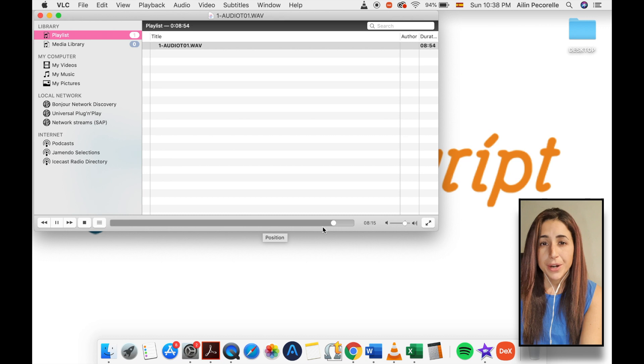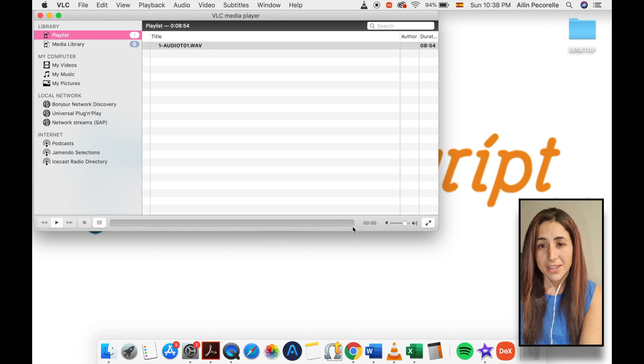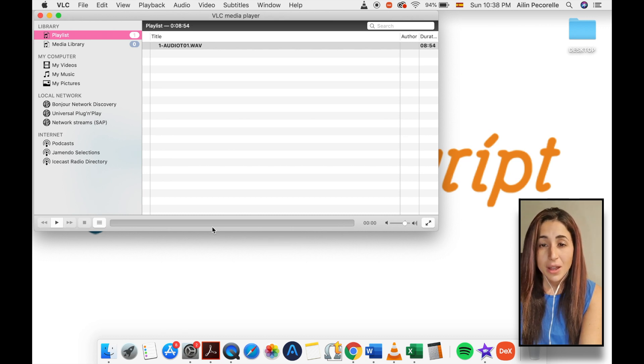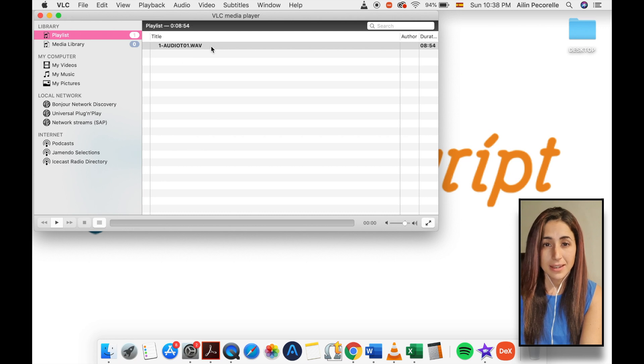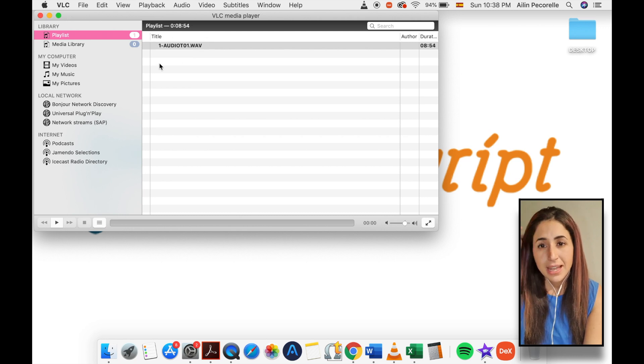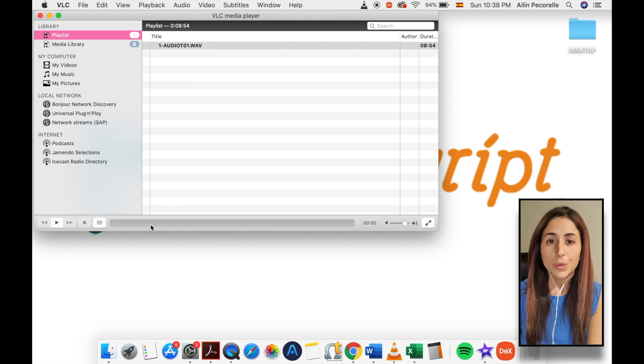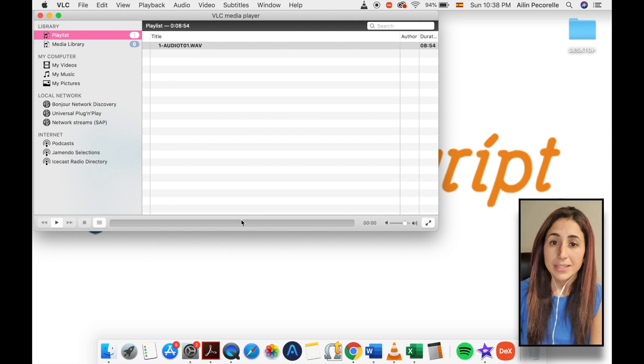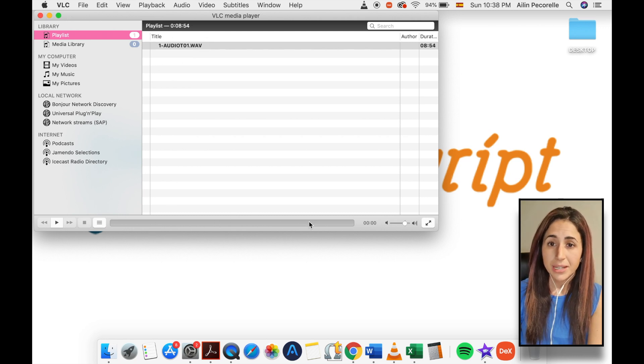You can view the progress in the main VLC window. The file currently being converted will be highlighted in the playlist, like this, and the seek bar will show the progress of that conversion.